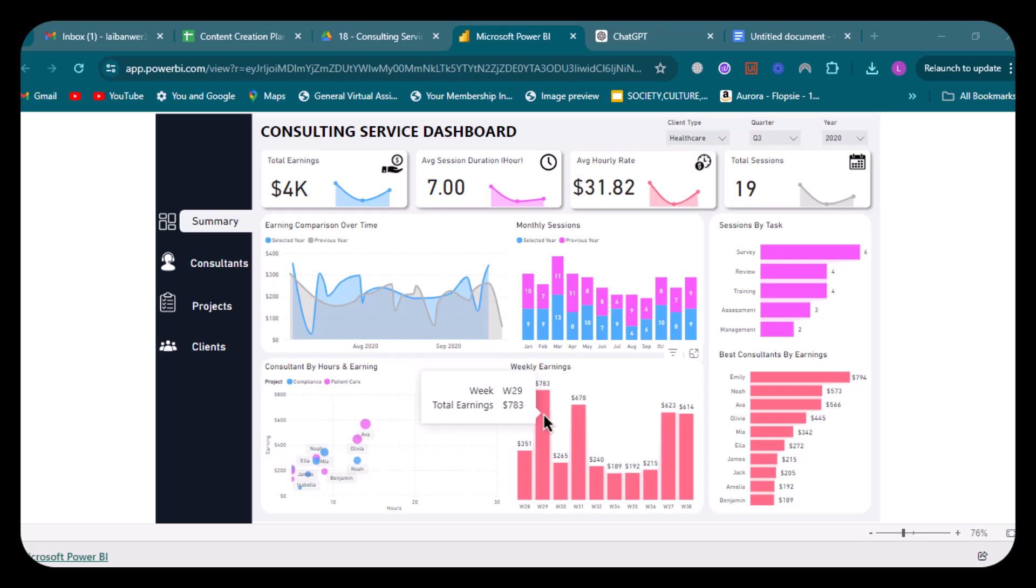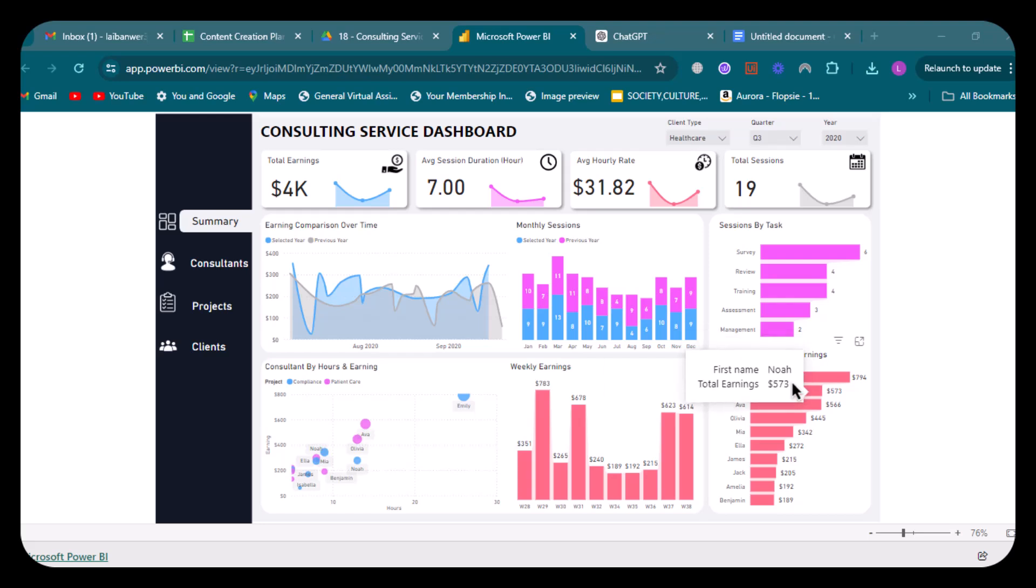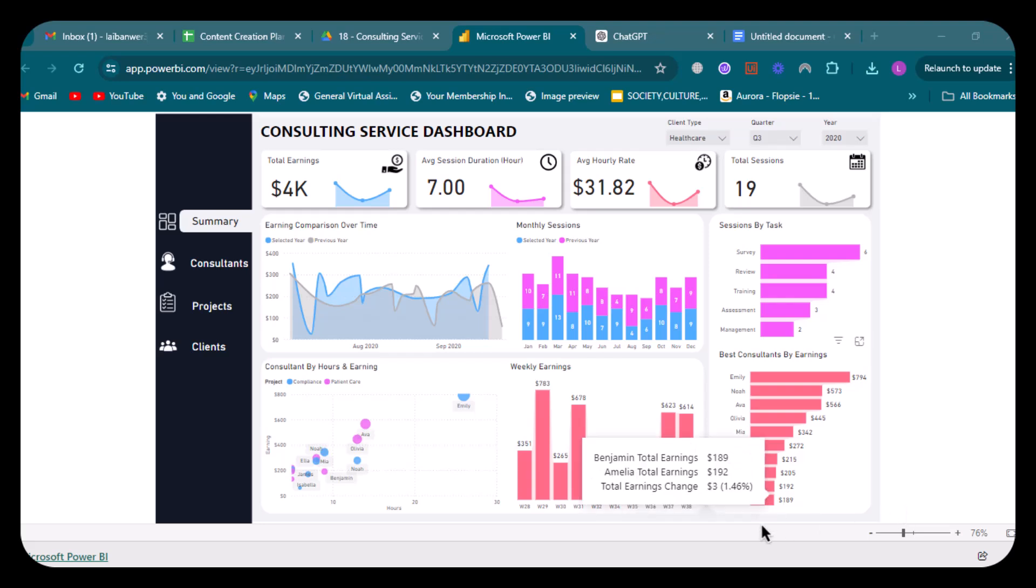And for my last visual, we have best consultants by earnings. This horizontal bar graph ranks consultants by their earnings, making it easy to see who the top sellers are. According to our visual, Emily is our highest earner with 794 dollars in earnings, then Noah, then Ava in third. Our least performing earners are Benjamin and Emilia with 189 and 192 dollars.